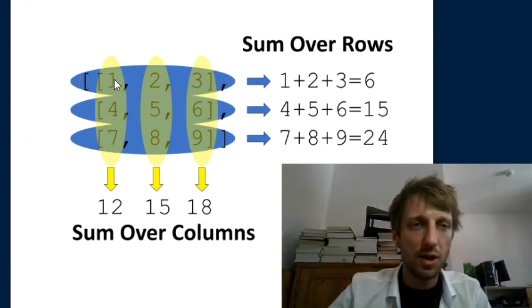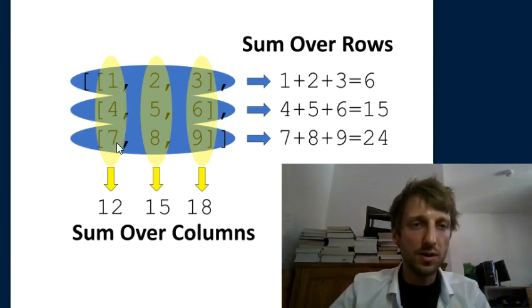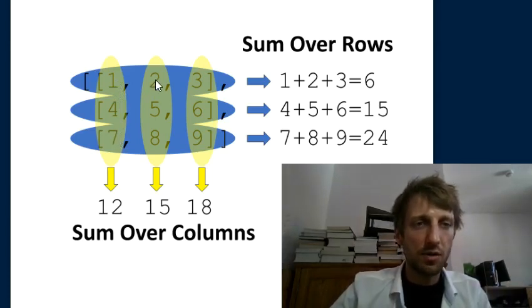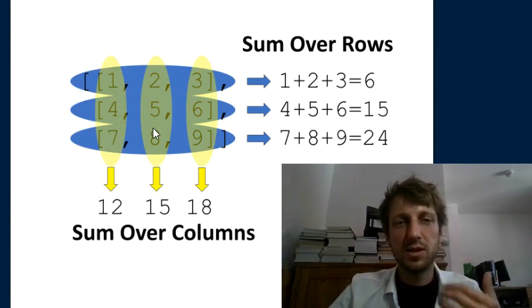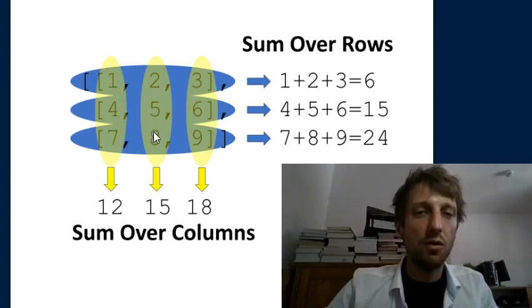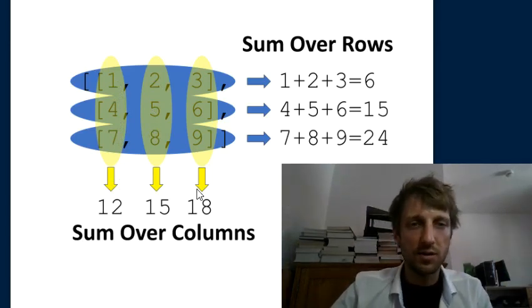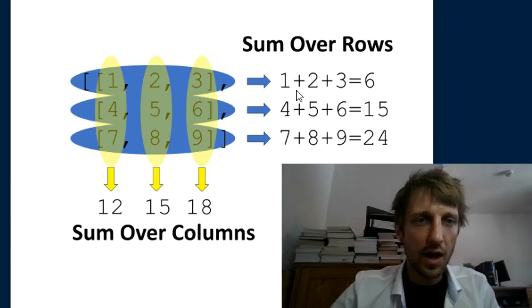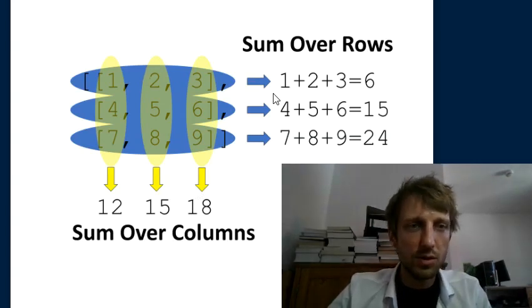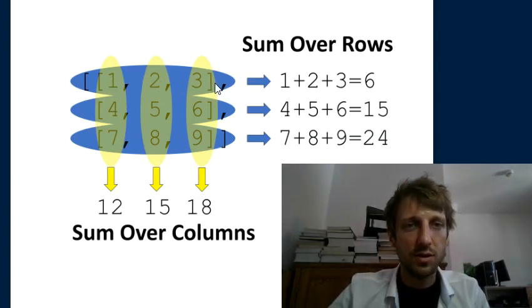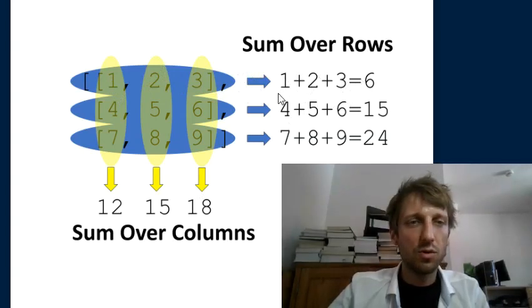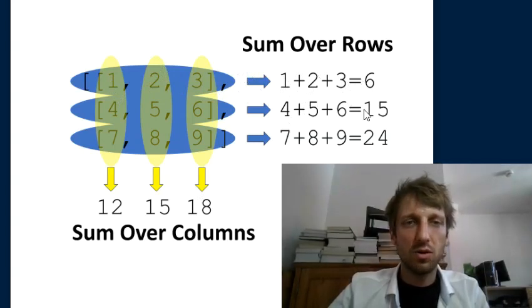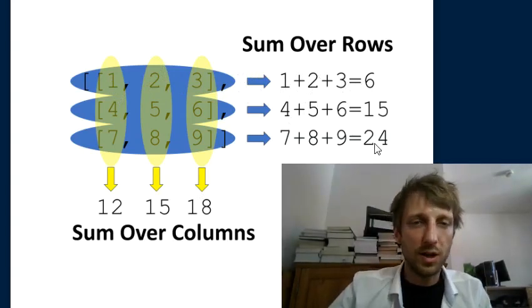For example, if you want to sum over all columns, you calculate 1 plus 4 plus 7 to get the sum of the first column which is 12, then 2 plus 5 plus 8 to get the sum over the second column which is 15, and so on. You can also sum over the rows like 1 plus 2 plus 3 is 6, the second row is 15, third row 24.